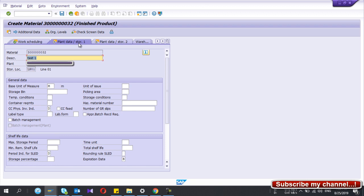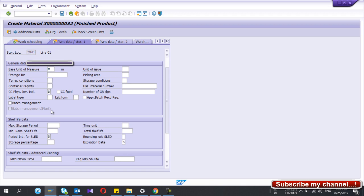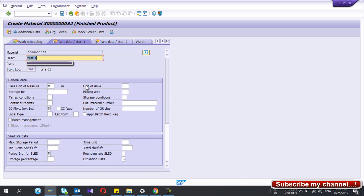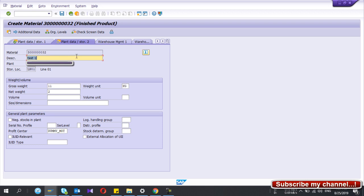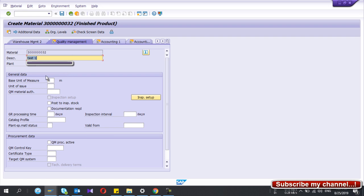In Plant Data Storage 1, I have not given any additional information. If your stock keeping unit is different from the unit of issue — for example, you keep the material in meters but issue to production or customers in kilograms — you can maintain that here. In Plant Storage Data 2, the gross weight and net weight are automatically filled from the basic data fields. You can also give the profit center here — it is a mandatory field.